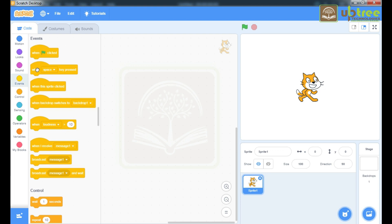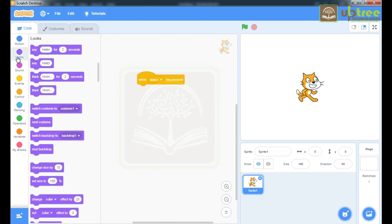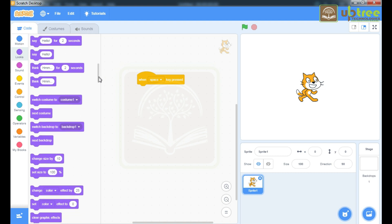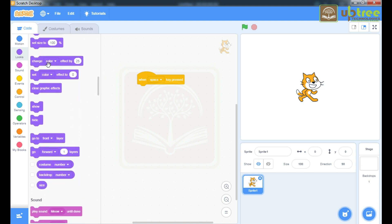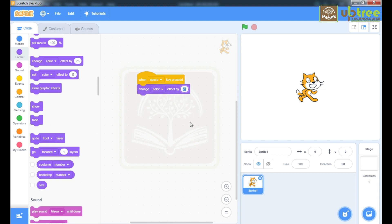Take this event: 'when space key pressed'. So on pressing the space key, our next task is to change the color of our sprite. To change the color we go to the Looks block and go to this section: 'change color effect by 25'. We'll take this command, edit it and make it 15.